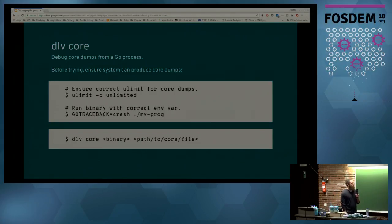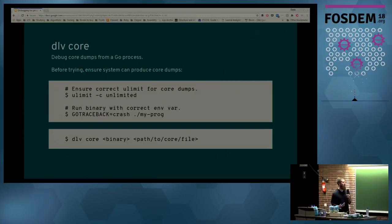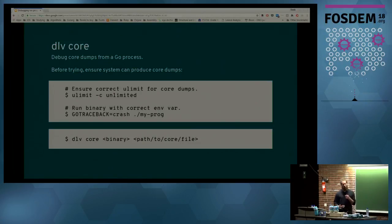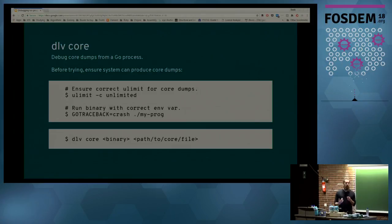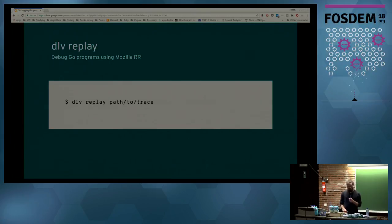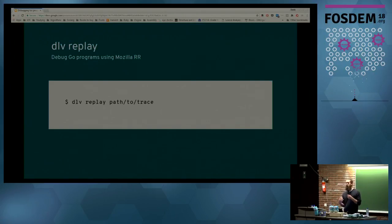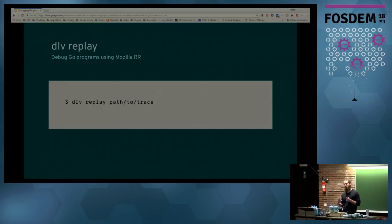Another command is 'dlv test' — it builds a test binary with optimizations disabled and attaches to it, working similarly to 'go test'. You can pass flags using 'dlv test -- [flags]'. There's also 'dlv attach' to attach to a running process, 'dlv trace' similar to strace, 'dlv core' to debug core dumps using GOTRACEBACK=crash, and 'dlv replay' for debugging existing RR recordings.